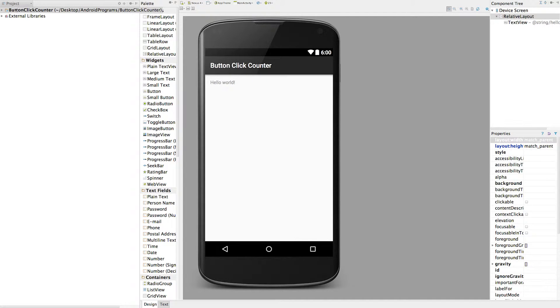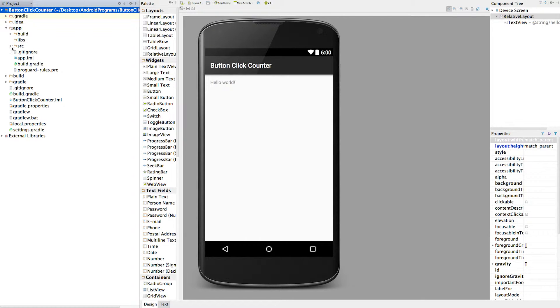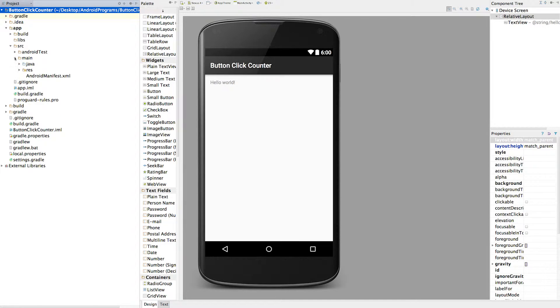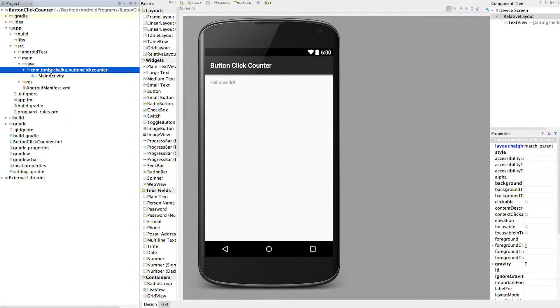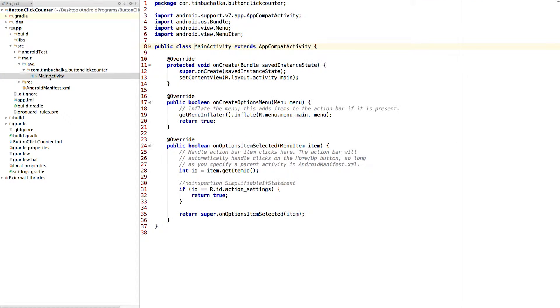So next we'll go back into some code. Making sure that Project was selected, we're going to expand out our code. So I've opened up the Button Click Counter, then I'm going to click on app, click on src by clicking on the little triangle to the left hand side, and then click on main, and then finally click on Java. Now this is where all the Java source files are. You can navigate to them in there. And you'll notice this first bit here is the package name. When we created this project, it asked for the package name, com.timberchalka, and then it's appended button click counter to the end of that. And to get into main activity, we can just double click on that, and that will show the code now on the screen.